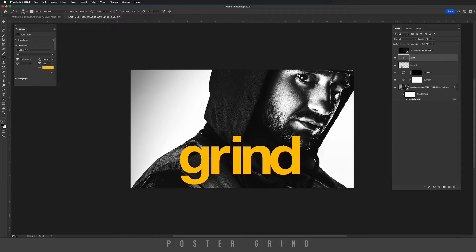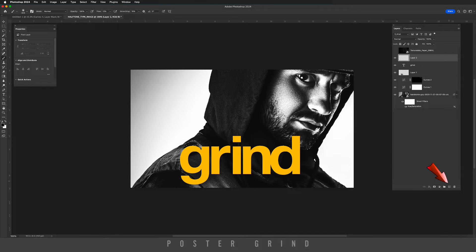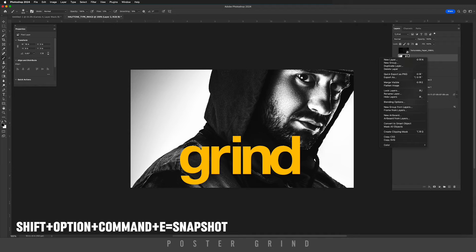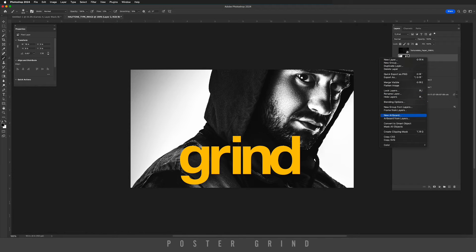Now we can go to our type layer, hit new layer, and we're going to take a snapshot of this entire image by hitting Shift+Option+Command+E. Then we're going to right-click and convert to smart object.